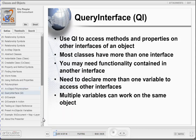Last, but certainly not least, we need to discuss the idea of Query Interface, or QI, as it relates to COM interfaces. You can use QI to access methods and properties on other interfaces of an object. Since most classes have more than one interface, you will frequently need functionality contained on another interface of the same object. To use QI, you will need to declare more than one variable to access other interfaces. This allows multiple variables to perform work on the same object.